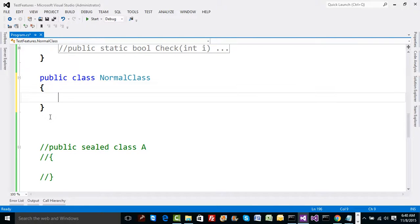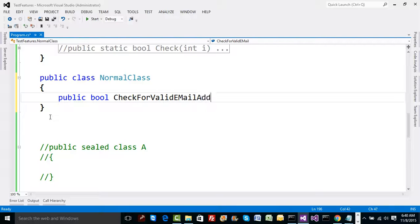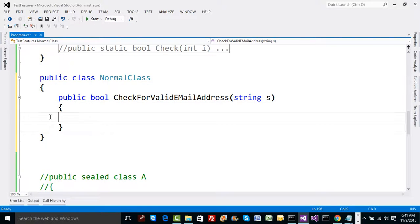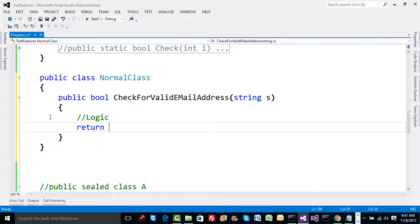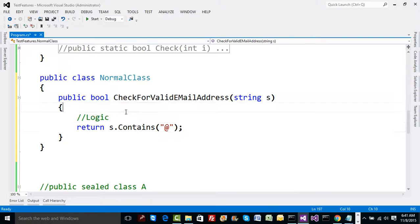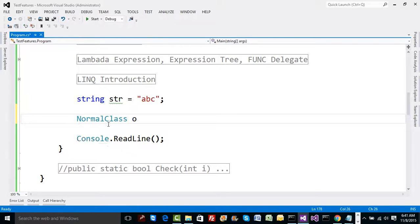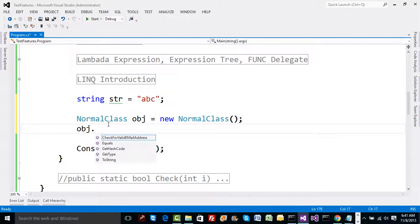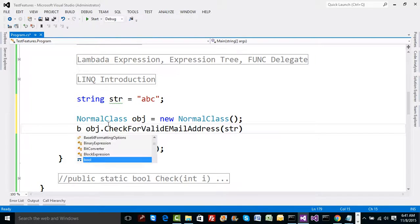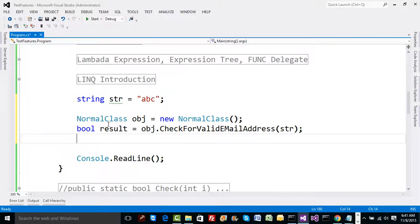What's allowed by default is defining a normal class with a method that returns boolean, called `CheckForValidEmailAddress`, expecting a string parameter, and containing your business logic — for example, returning whether the string contains '@'. Then you create a `NormalClass` object, call `object.CheckForValidEmailAddress(str)`, get a boolean result, and print it to the console.